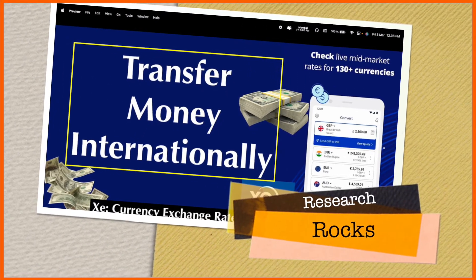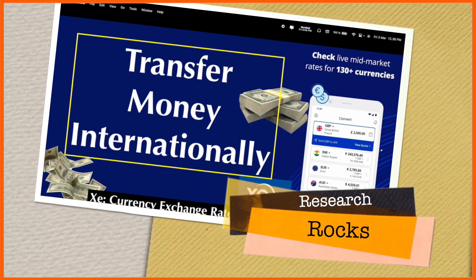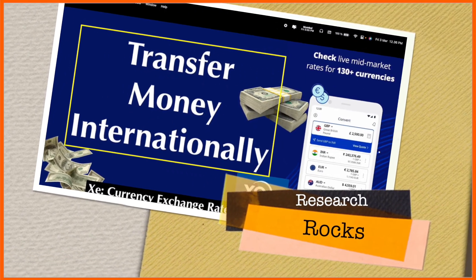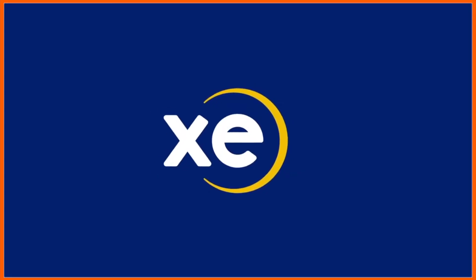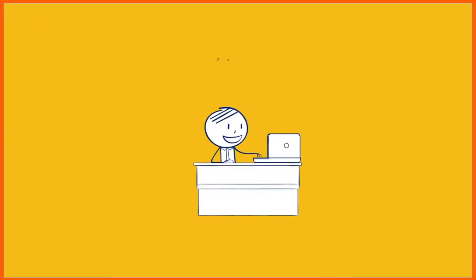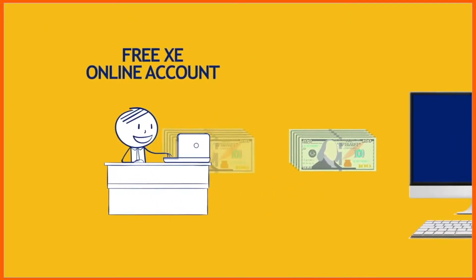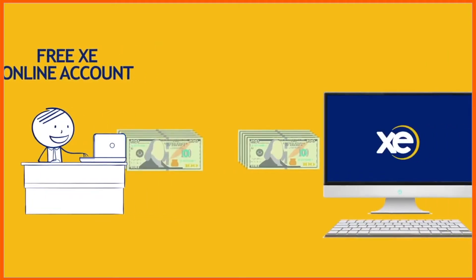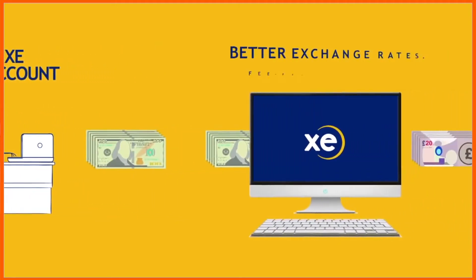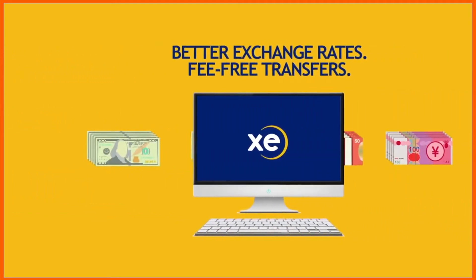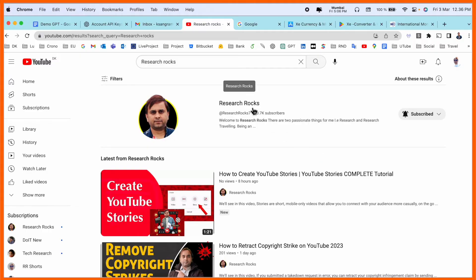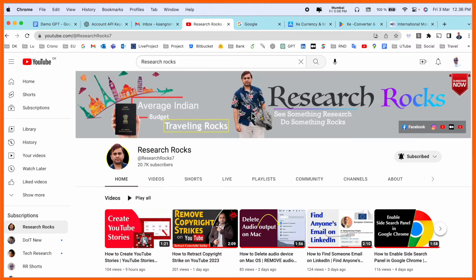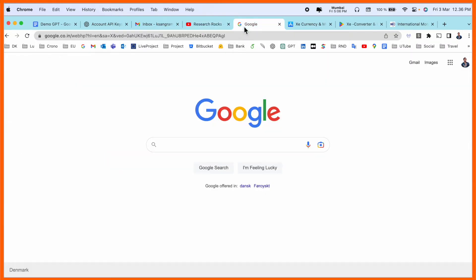Welcome to Research Rocks. In this video, we will see one of the best platforms to transfer money internationally, and that platform name is XE Currency. Exchange rate compared to others, this one is outstanding. So how to use it? Let's start as a demonstration. Before starting the video, please subscribe to our YouTube channel Research Rocks.